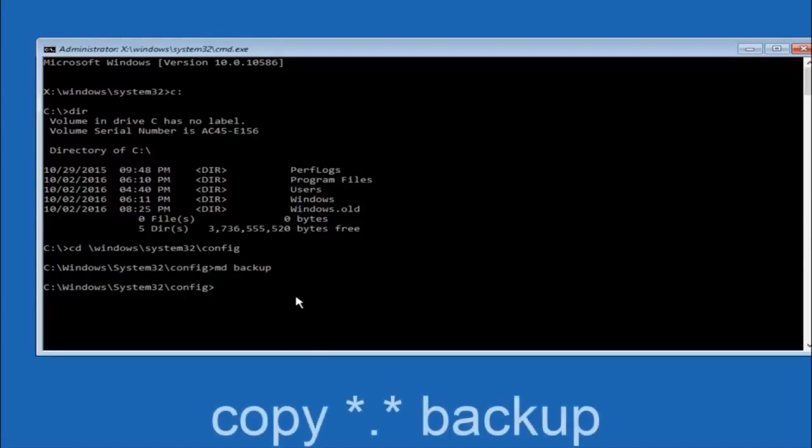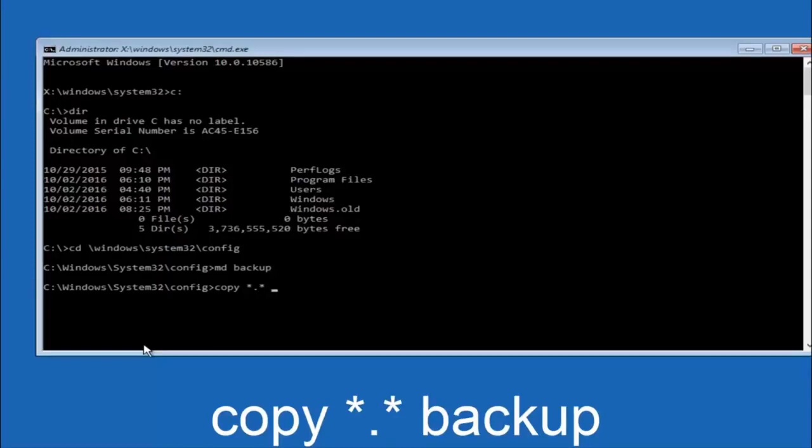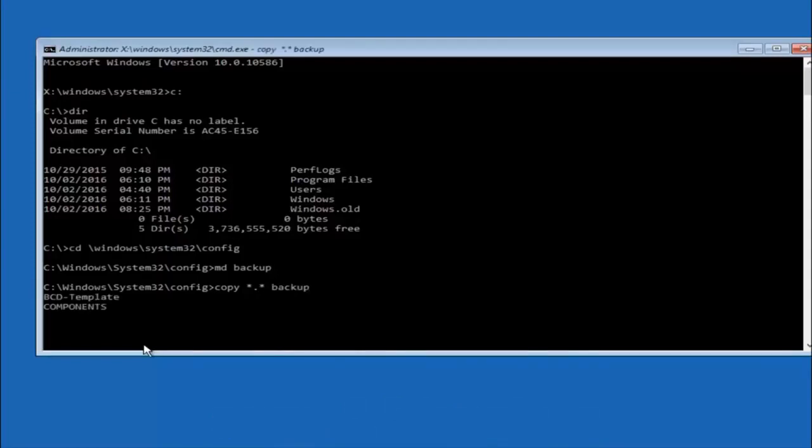At this point you want to type copy c-o-p-y space. Then you want to do the star symbol above the 8 key. Then do a period or a dot whatever you want to call it. Then another star sign. Then another space. Then type backup. And then hit enter on your keyboard.